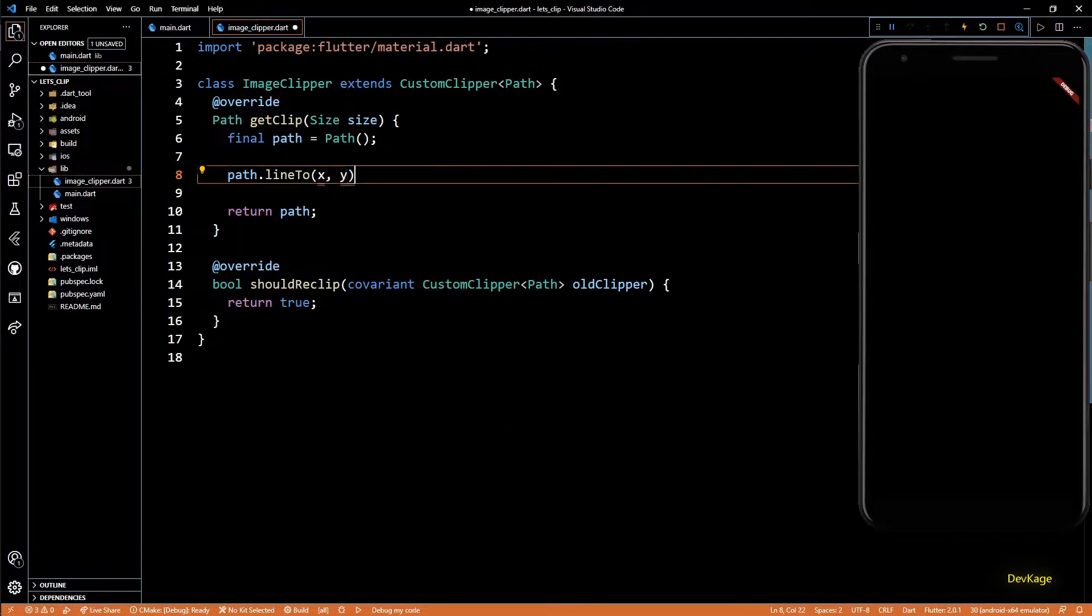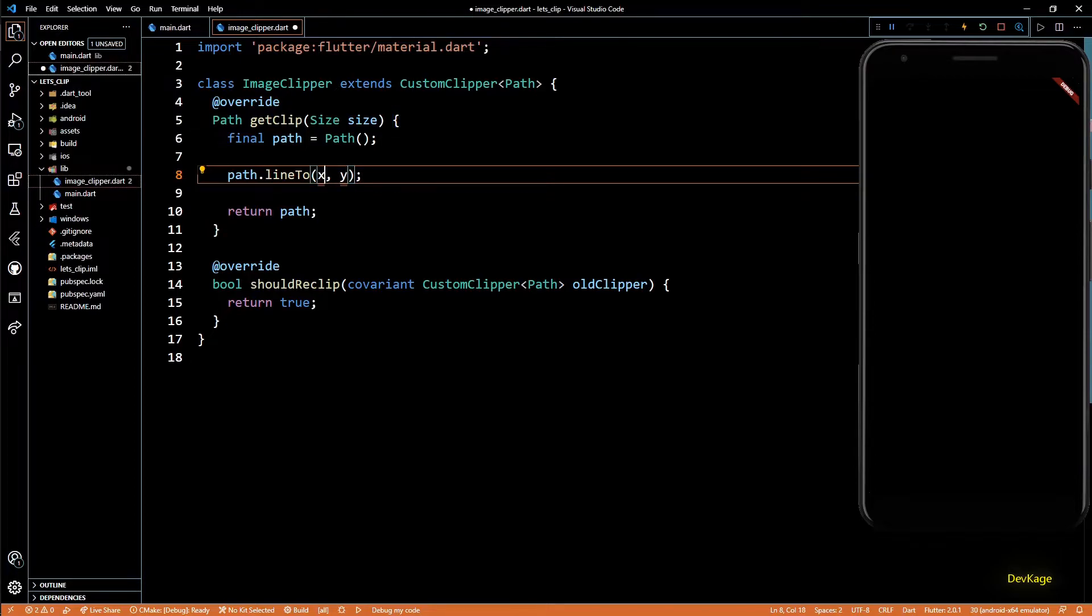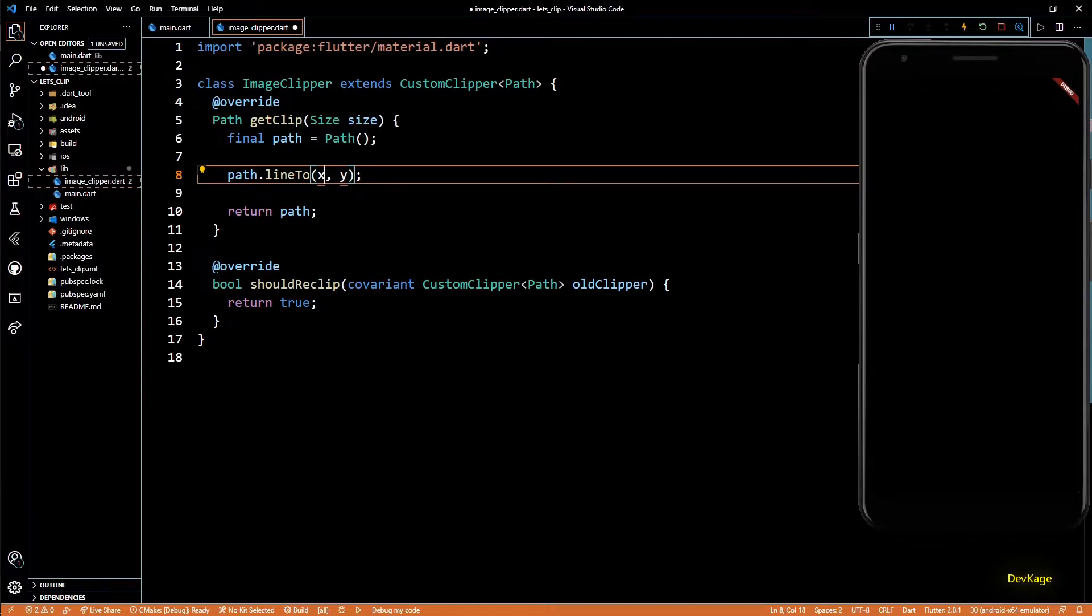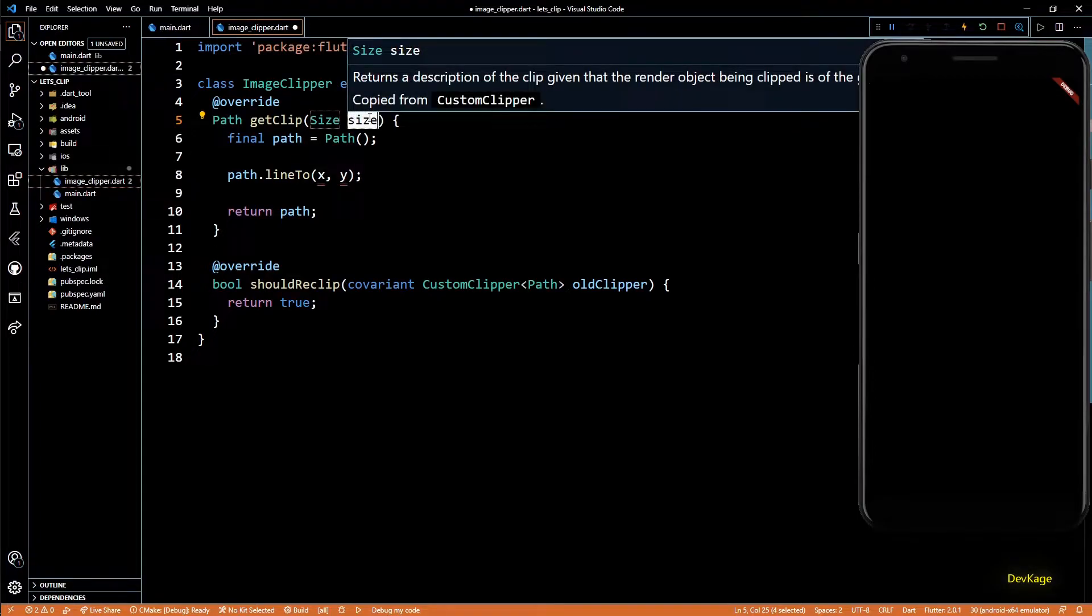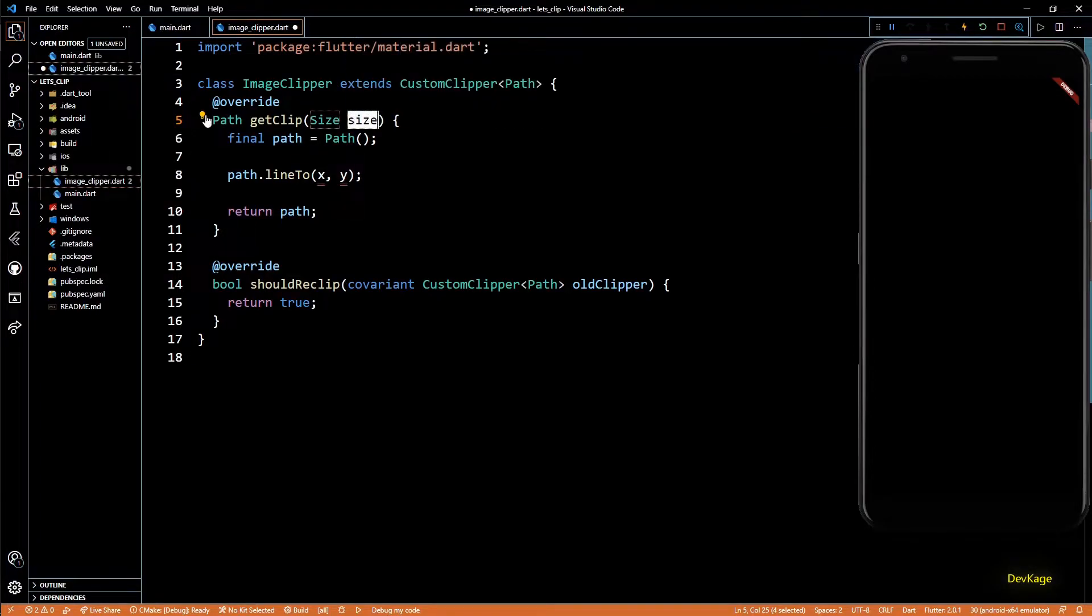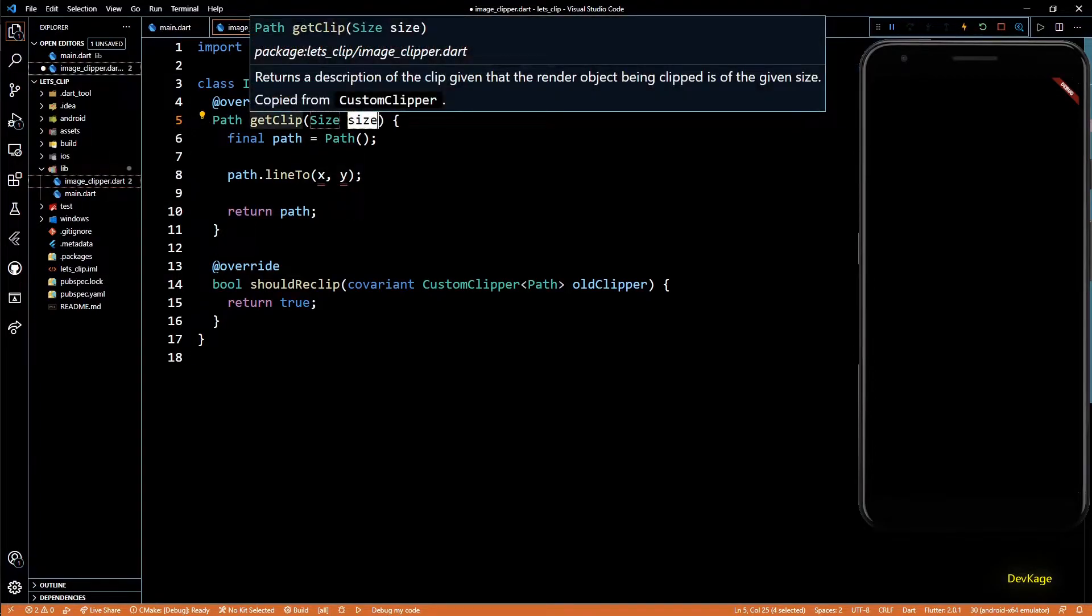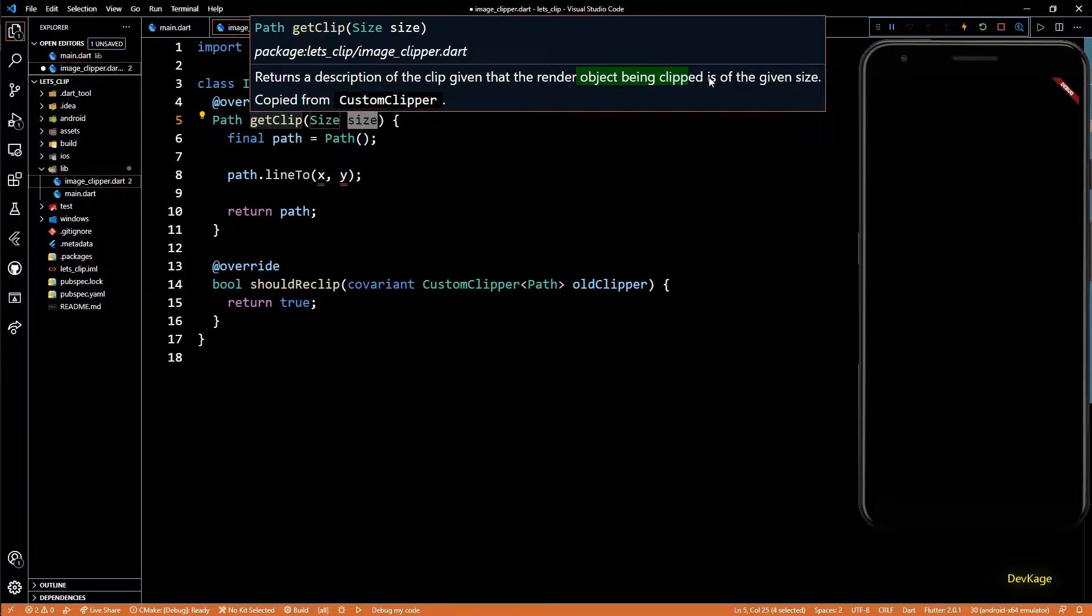So to create a line, I'll use path.lineTo method. This method needs the x and y coordinate of the end points of the line. The last point in this path is automatically used as the start point. Initially, this will be the same as the top left corner. Notice that we also get an object of Size as input to this getClip method. This is the size within which this clip will be applied.